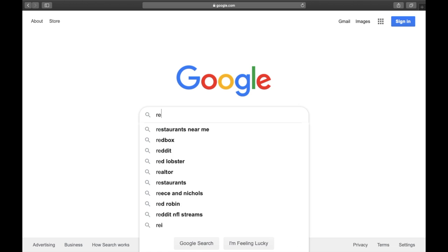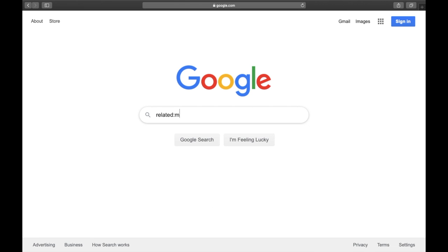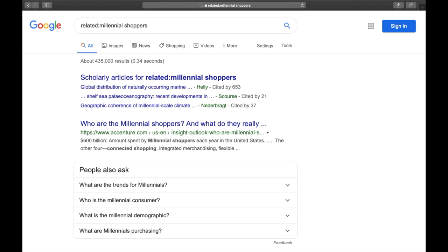You can also use the related search operator with a keyword or phrase. Because of the way Google's algorithm works, using the related operator assigns greater weighting to results from news or reference sources, which is ideal for researchers.